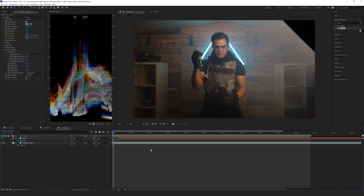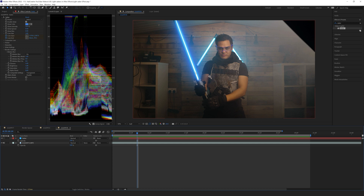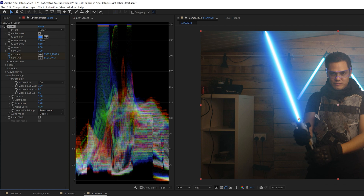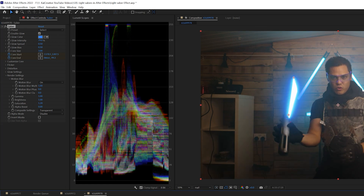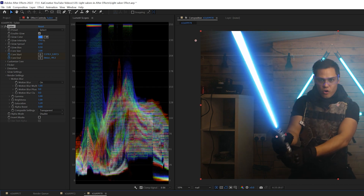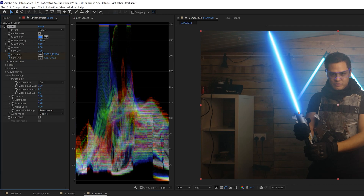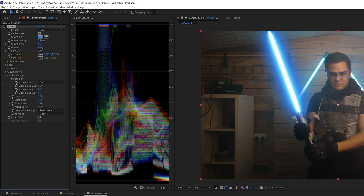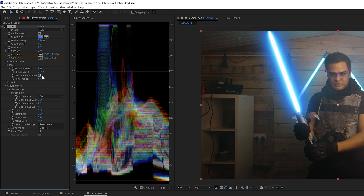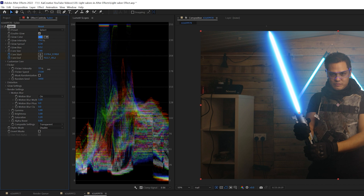There are a few things to correct. First, I can still see quite a lot of the green plastic lightsaber prop, so I'll increase the glow intensity to cover more of it. I can also adjust the core size, the spread of the glow, and the bias — all things you'll want to tweak depending on whether you're using a broomstick or an actual lightsaber prop. I'll also add some flicker intensity, around 33, so the lightsaber now flickers.